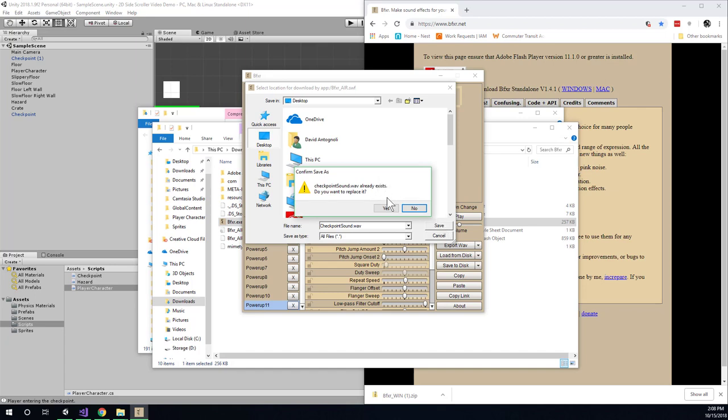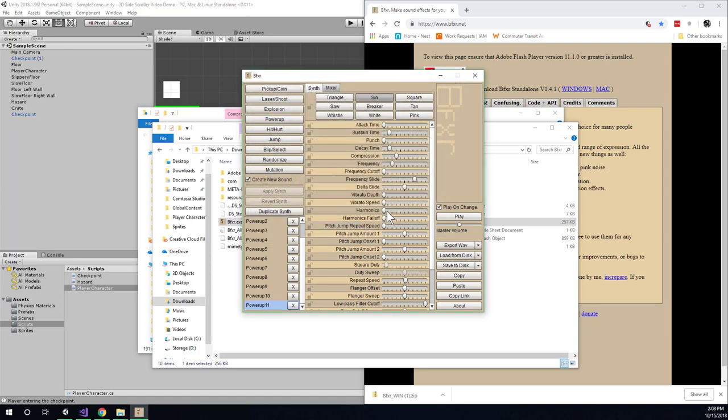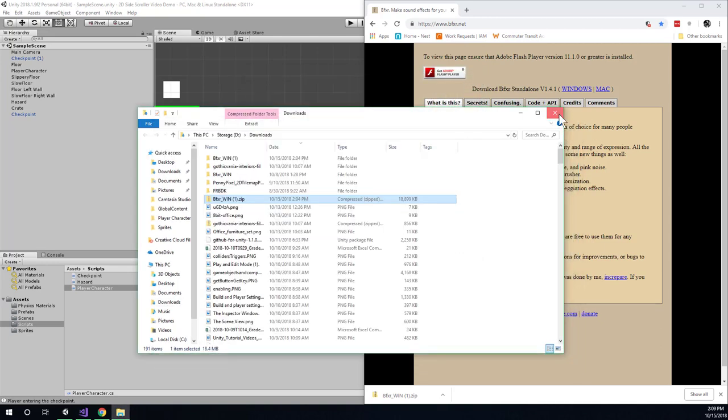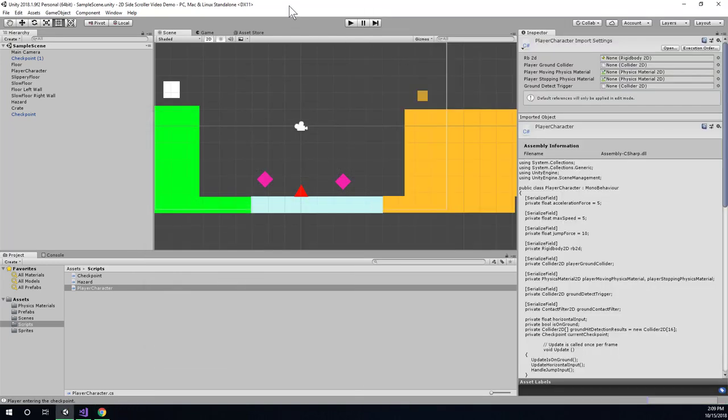And we'll just save it to the desktop because that's easy for me to find. Oh there's already one there because I was doing this earlier. That's fine I'll go ahead and replace it. You probably won't already have a checkpoint sound on your desktop. So now I can go ahead and close BFXR and let's go to Unity and make sure we're sort of ready for importing the sound effects.